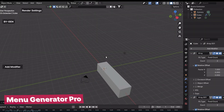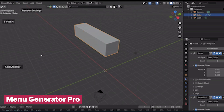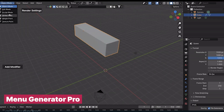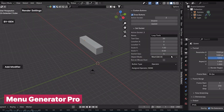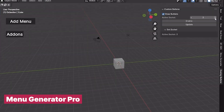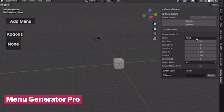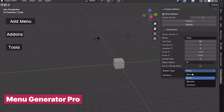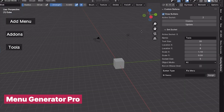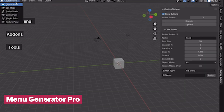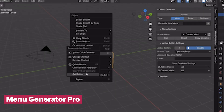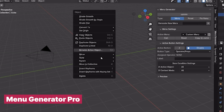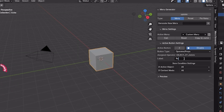Blender has a lot of features and add-ons buried under different menus. If you use a tool very frequently and don't want to click 50 times to reach it, check out this menu generator add-on. You can turn everything into a floating menu and pin it in your 3D view for easy access. This works for panels, buttons, context menus, and add-ons.